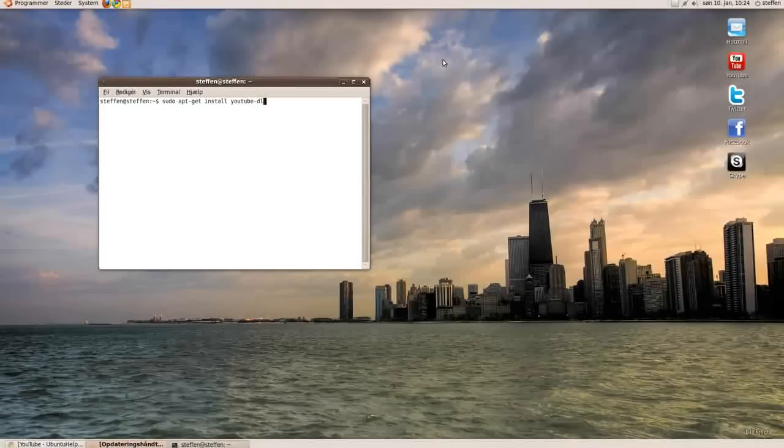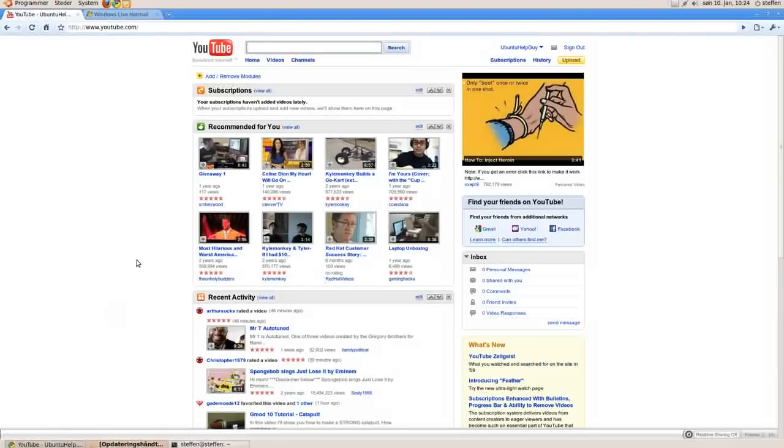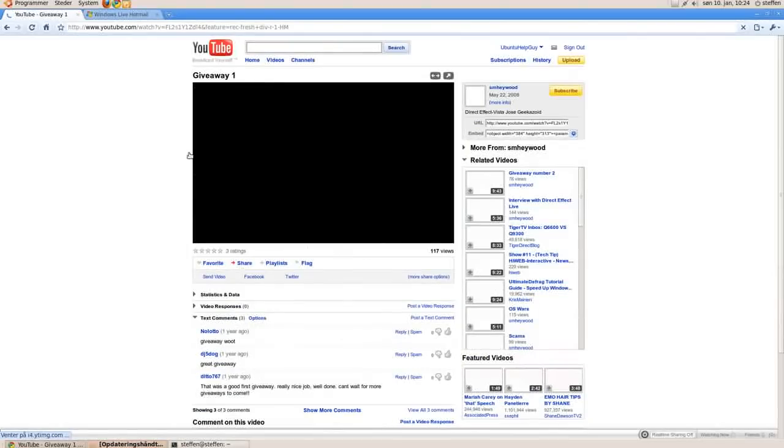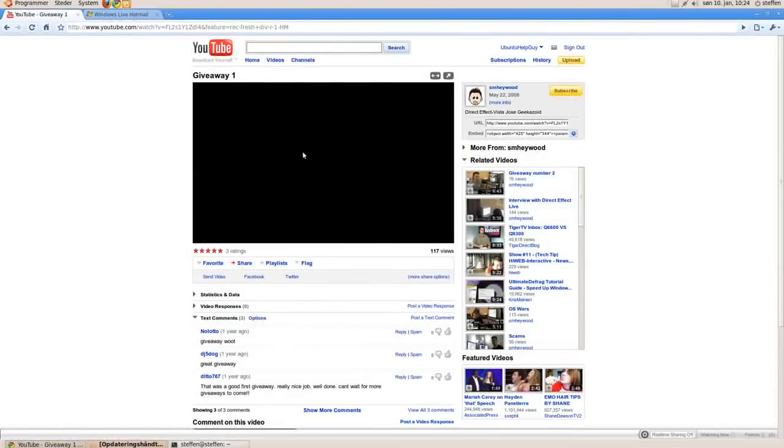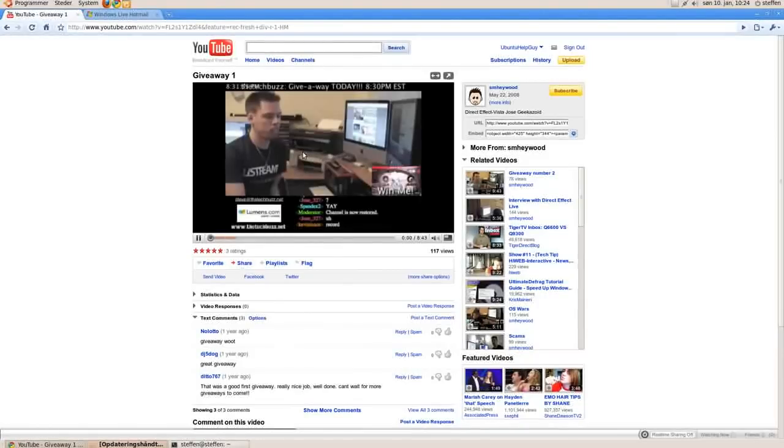Just hit enter and it will take about 20 seconds to install. Then you need to find a YouTube video. I'll just take this one and copy the URL.